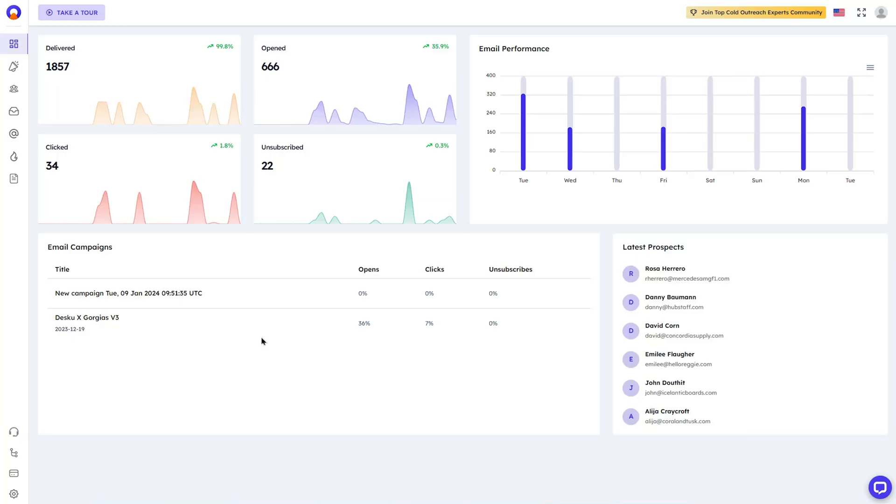This is Outboundly.ai's dashboard, aka your command center. It's where you'll find all your data. I'm talking email performance, campaigns, click rate, the whole shebang.